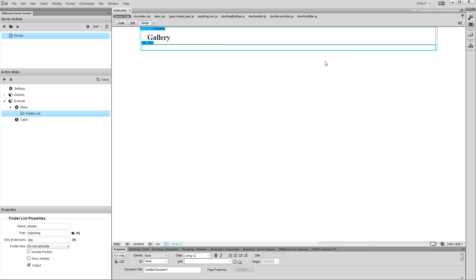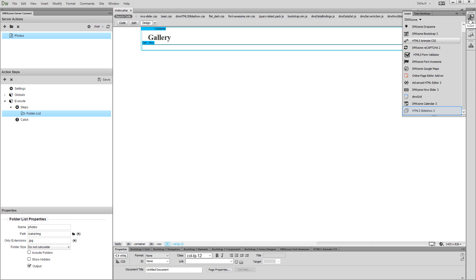And now, let's add the HTML5 slideshow 2 on our page. Open the Insert panel and select HTML5 slideshow 2.